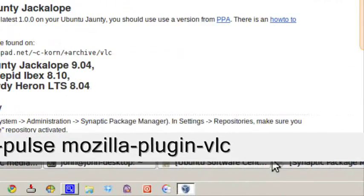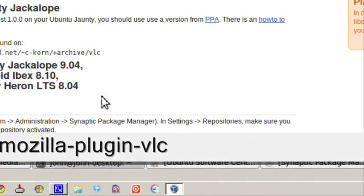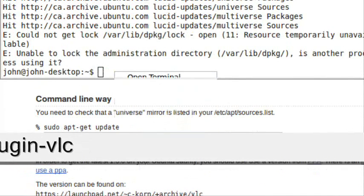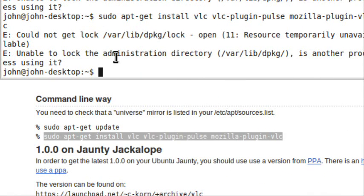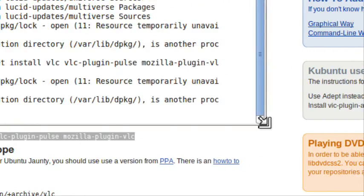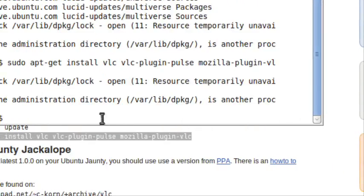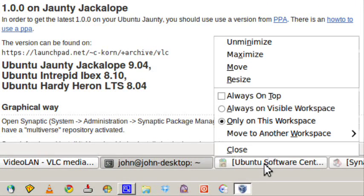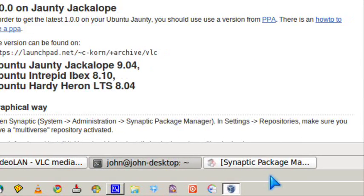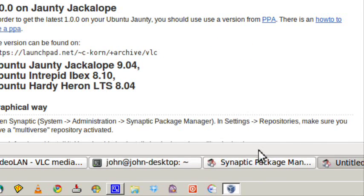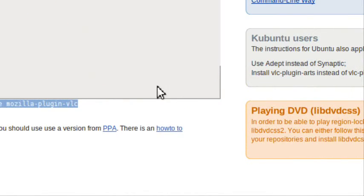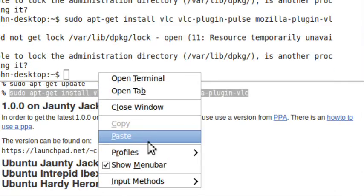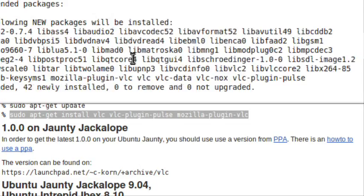This will take a few minutes. If you get an error about being unable to lock because another process is using it, you need to close Synaptic. Let's try again.